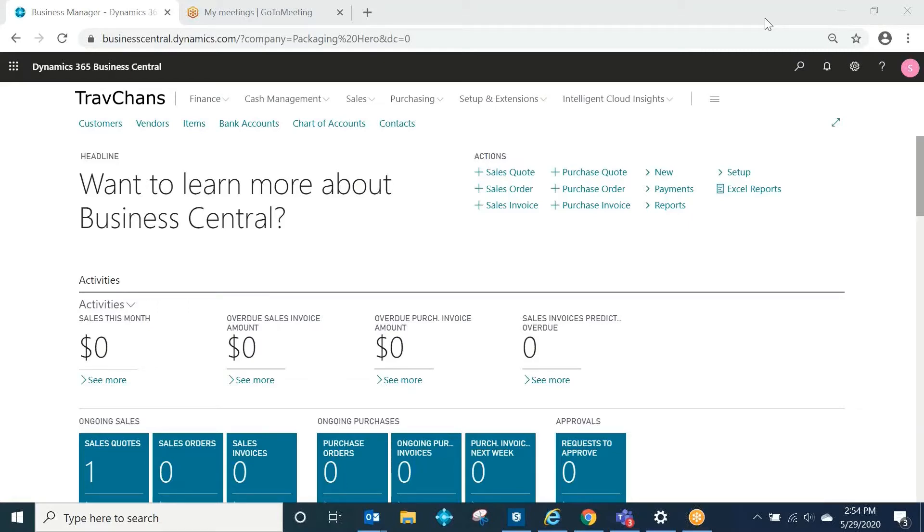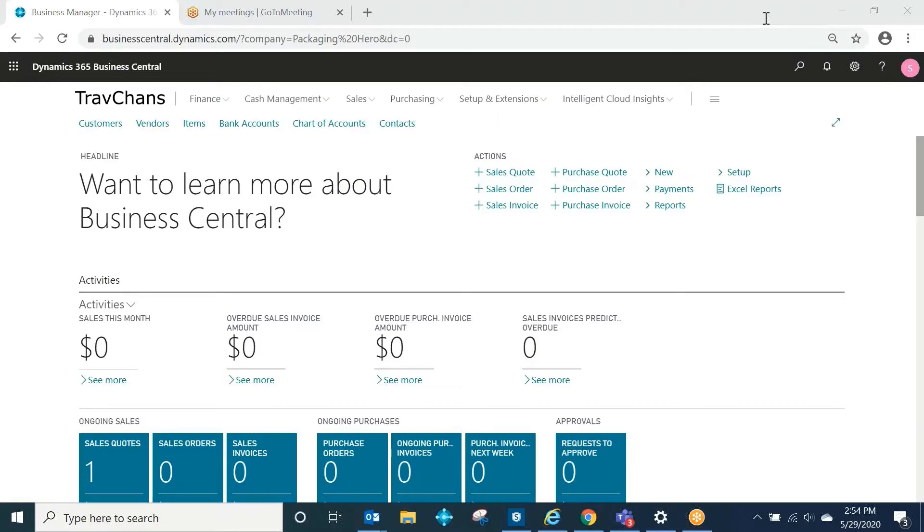The email logging feature inside of Business Central allows organizations, through the use of Office 365, to automatically track all email correspondence between existing contacts and salespeople set up inside of Business Central.